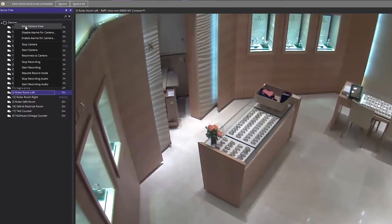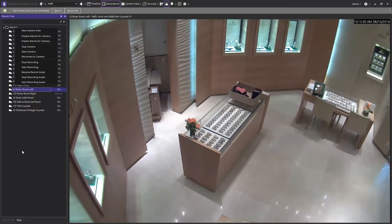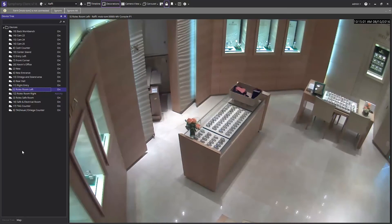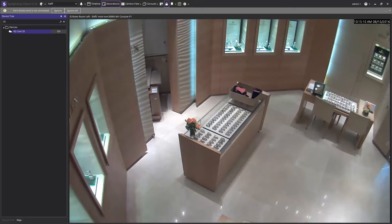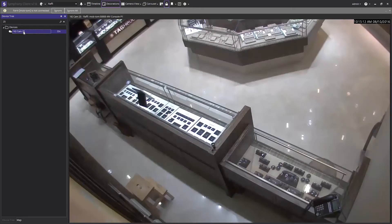If you are searching for one particular camera from a long list of devices, use the search bar above the devices tree to start typing in the camera name. In this example, I know the camera I'm looking for has a 25 in its name and I search for that query. The client automatically finds this camera and I can switch to the view quickly.